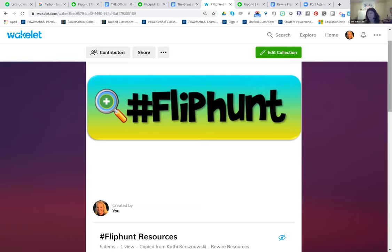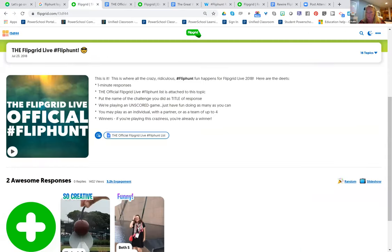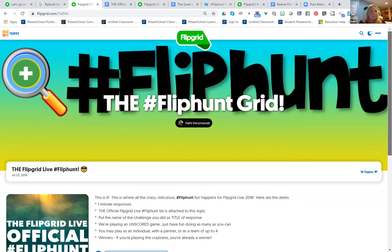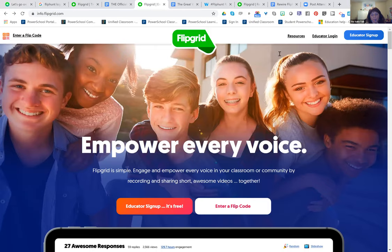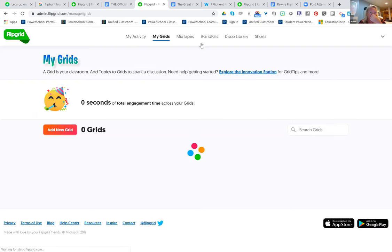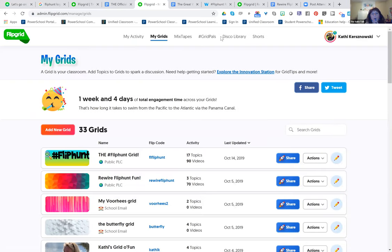Where is that in Flipgrid? On your educator dashboard. It's right up at the top. Can you still see my screen? Yeah. Oh, I see it — Disco Library. And then there's a bunch of really cool stuff at the top, but I bring people right down to where you can sort by grade level — elementary school or middle school — and what subject you want to look for.